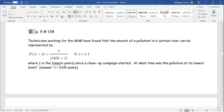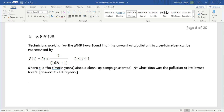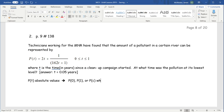Now a word problem. Technicians working for the Ministry of Natural Resources found that the amount of a pollutant in a river can be represented by a function P of T, where T is the time in years since a cleanup campaign started. We're asked at what time the pollution was at its lowest level. The absolute values of P of T must come from either P of 0, P of 1, or a critical point P of C where P prime of C equals 0.